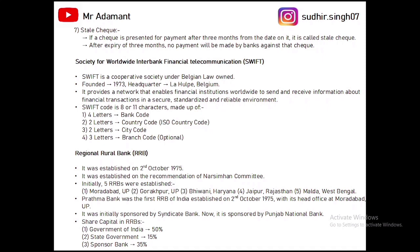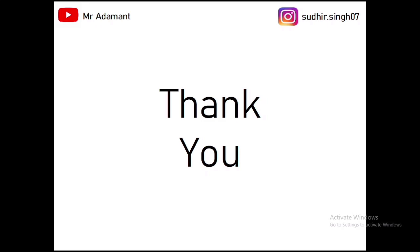Next, we will discuss Regional Rural Banks (RRBs). RRBs were established on 2nd October 1975 on the recommendation of the Narasimham Committee. Initially, five RRBs were established in Moradabad, Gorakhpur, Bhiwani, Jaipur, and Malda. The first RRB was established in Moradabad, UP — Prathama Bank — on 2nd October 1975, first sponsored by Syndicate Bank and now sponsored by Punjab National Bank. For share capital: 50% with Government of India, 15% with state government, and 35% with the sponsor bank.